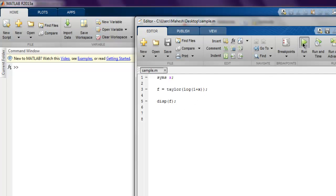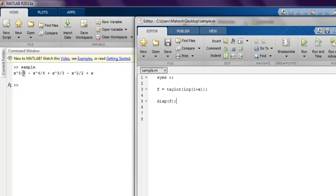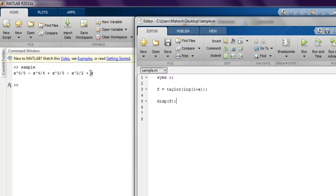Now if I run this, it shows me the taylor series due to taylor command, and I get x raised to 5 by 5 minus x raised to 4 by 4 and so on up to value of x. Now what we look so far is expand function, simplify function, then pretty symbolic function, then finally taylor series command. So this was a simple introduction on some of the symbolic math functions in MATLAB.